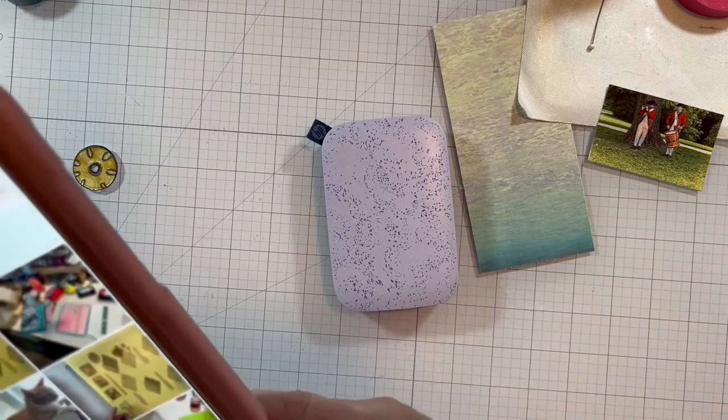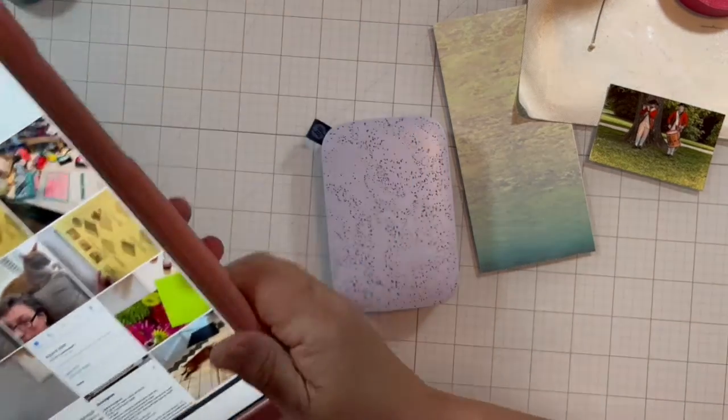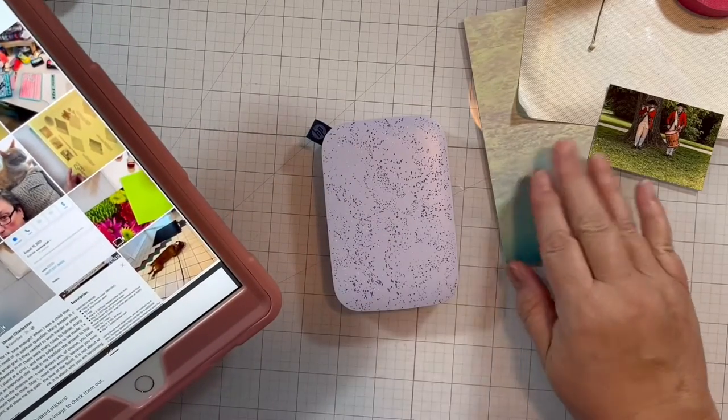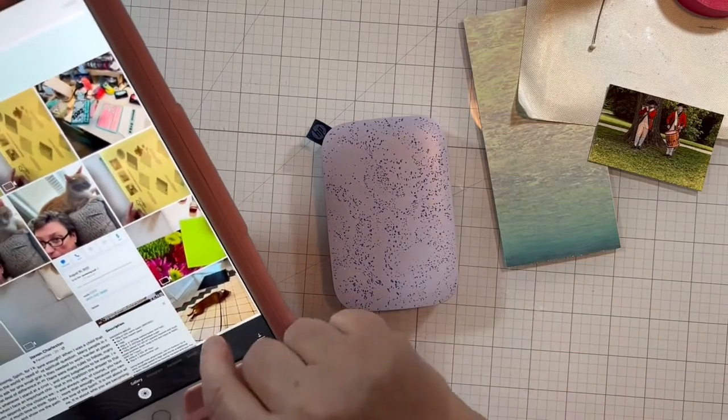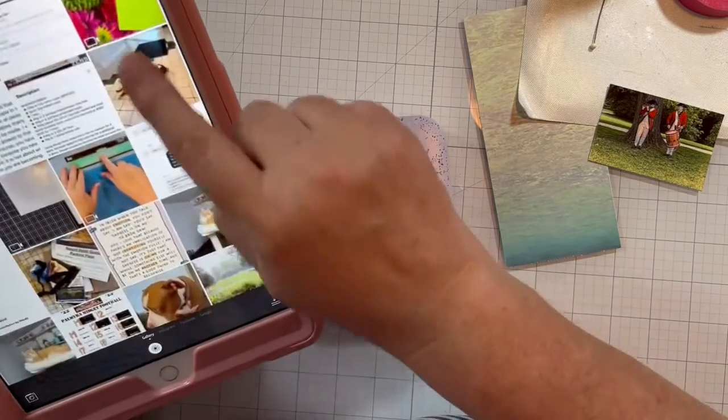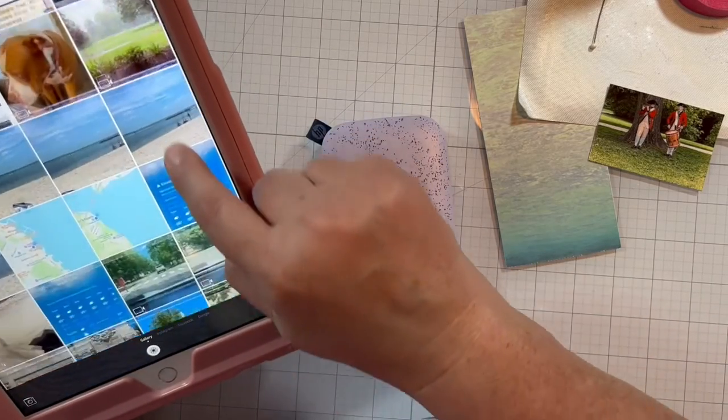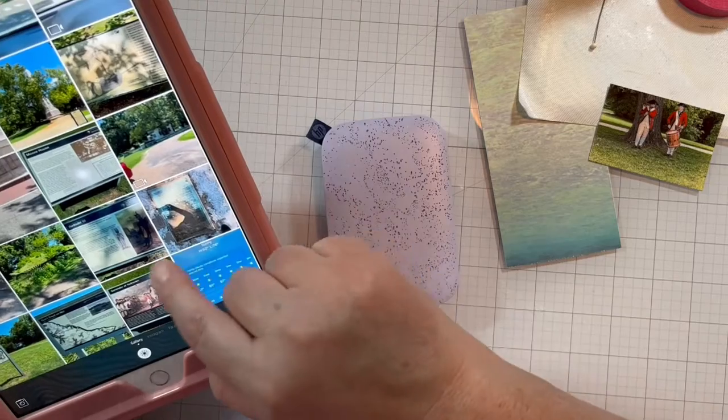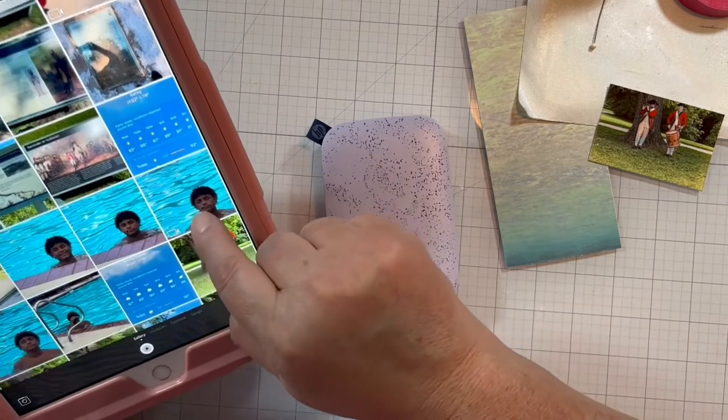So what I have here is I have it paired with my iPad over here and I'm going to show you how you download the app for it. And I'm going to print out a couple of pictures.